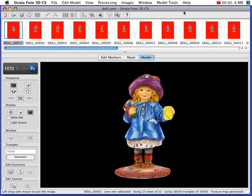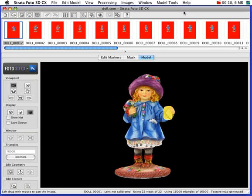Welcome to Strata Photo 3D CX2. In this tutorial I'll introduce you to the workflow in Photo 3D. Photo 3D allows you to generate fully textured 3D models from photographs taken with a standard digital camera.